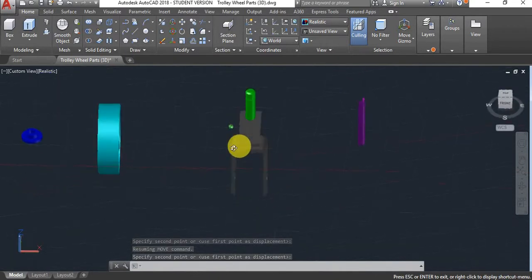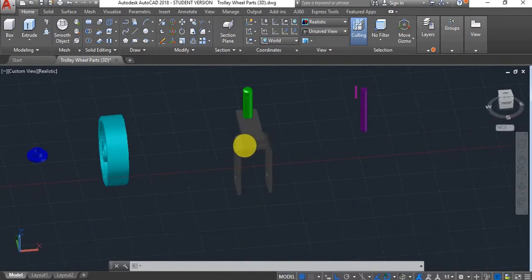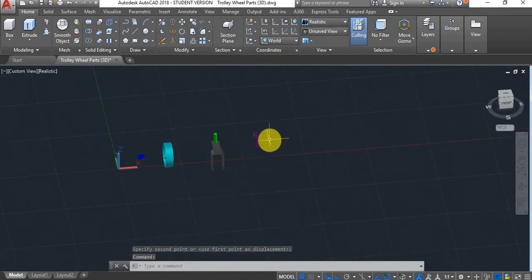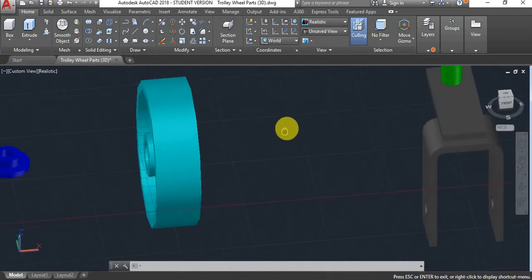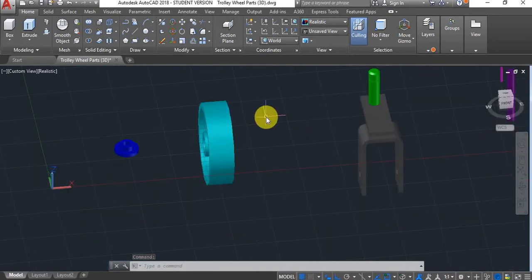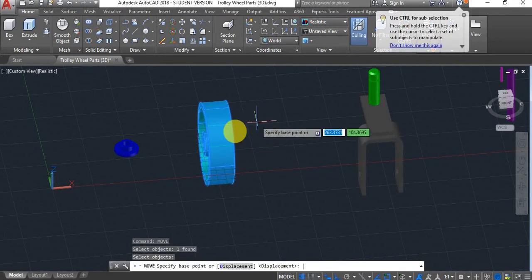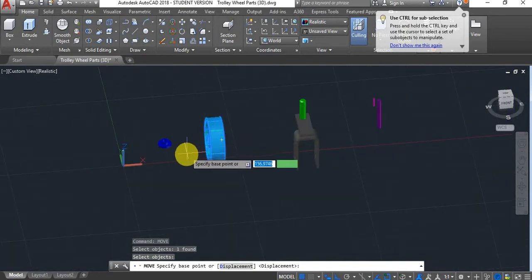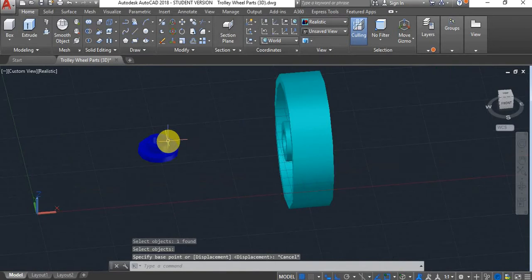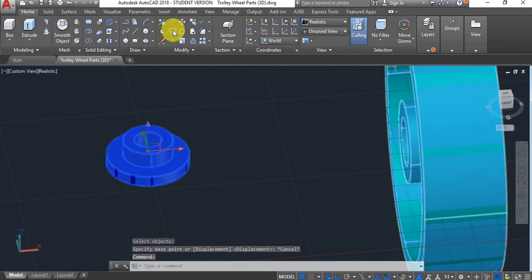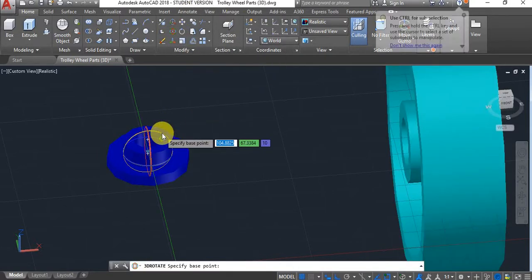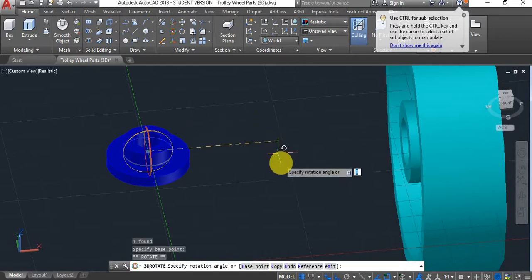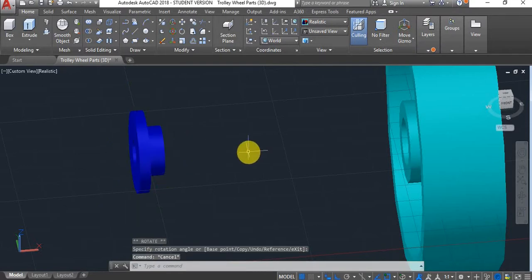Let's say that we want to place this wheel. I'll show you the easiest way of doing it. If you use the move command, select it, press enter. Actually, before I move the wheel, it will be a lot easier if I place the bush first. So first, I'll use 3D rotate again, select it, and rotate it.